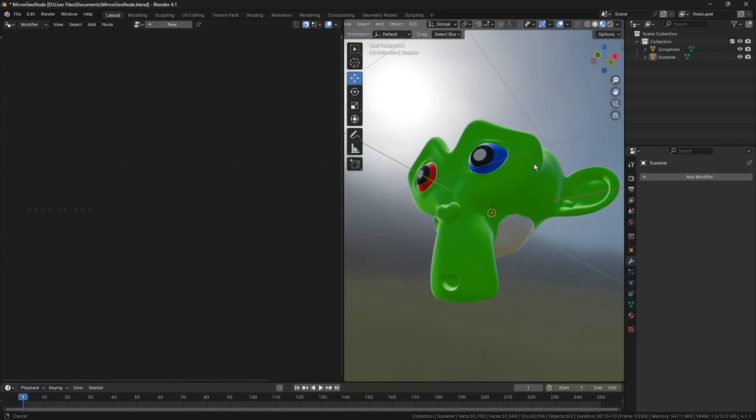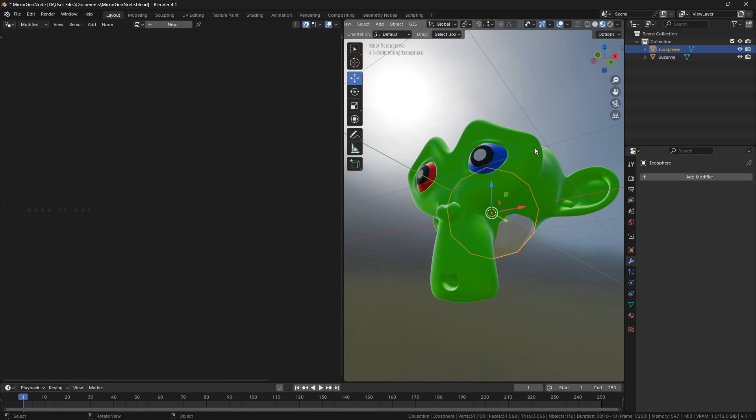Hi! In this tutorial, mirror objects with geometry nodes. Select the object that we want to mirror.